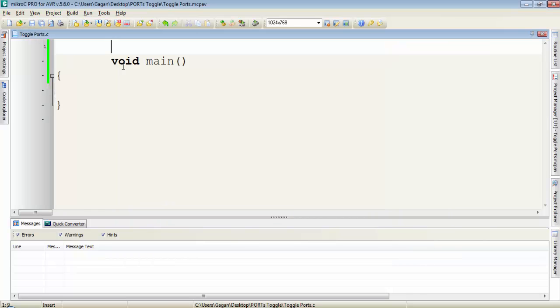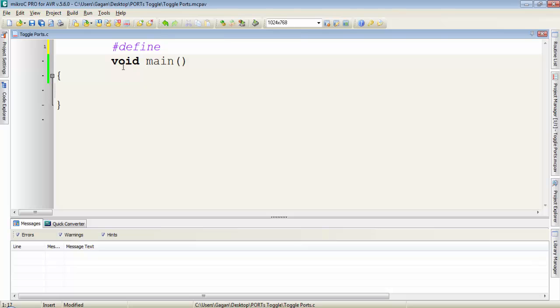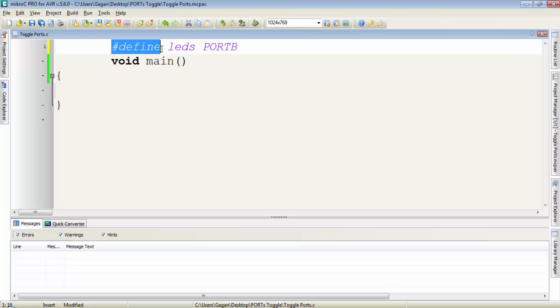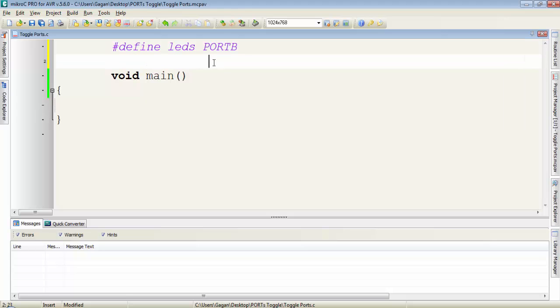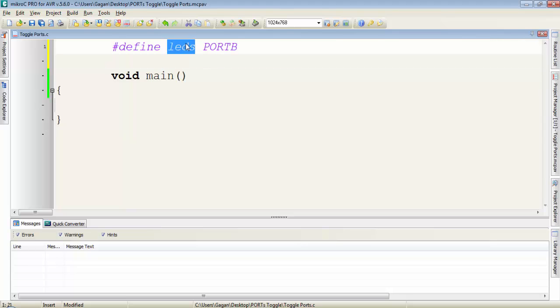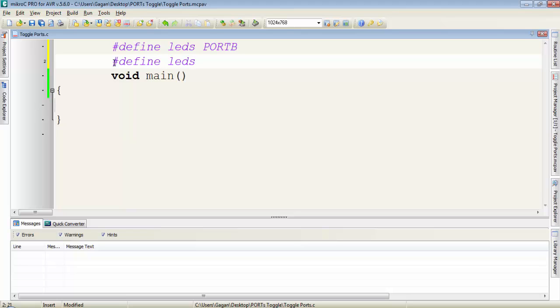So guys first I will discuss the hash define directive. If I write hash then define, this directive can be used to give a name to a port. Like if I am connecting LEDs to port B, I will write like this: hash define then space LEDs then space port B. So it will be easy to understand that I am using port B for LEDs. In the same way I will define a name for DDR register for port B.